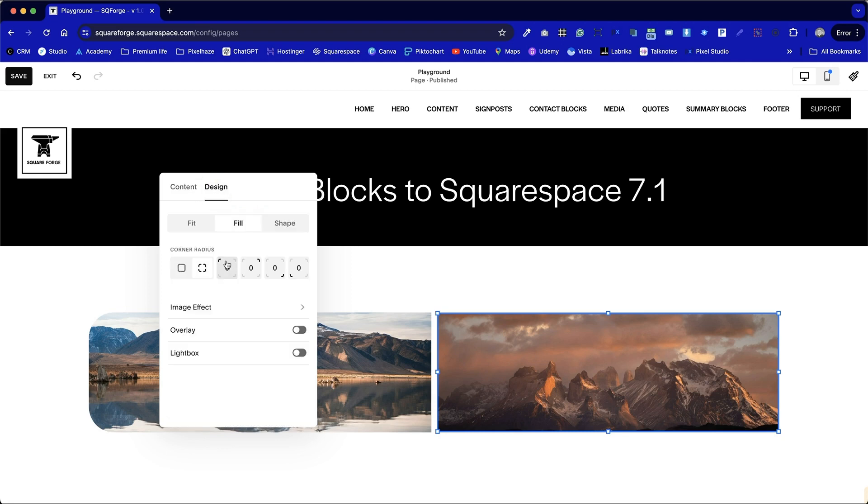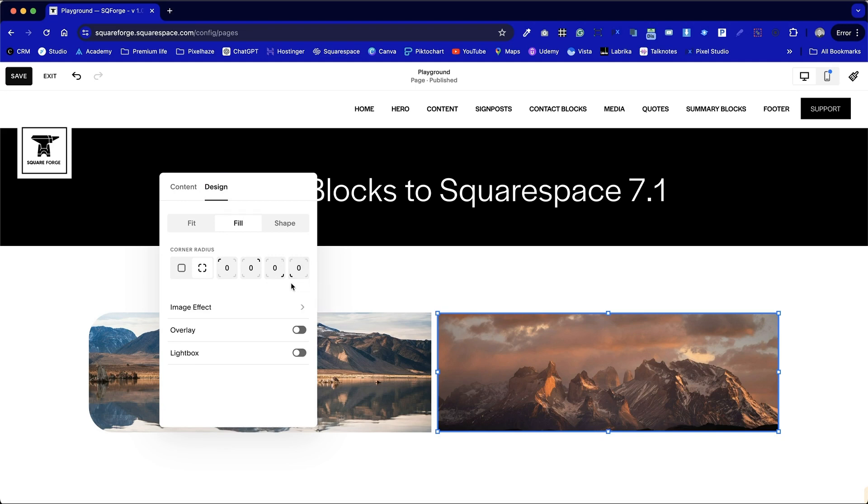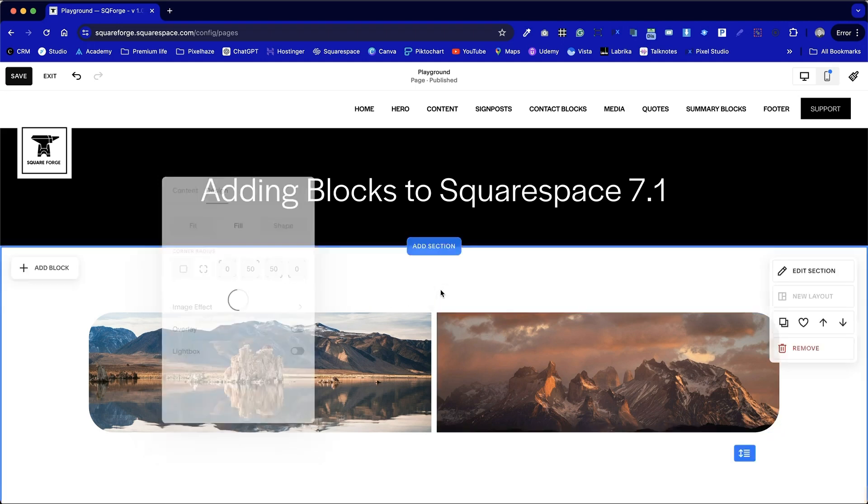And we can see here the corner that it applies to, top left, top right, bottom right, bottom left. In this case we want top right and bottom right, 250 pixels, to mirror the photo on the left.